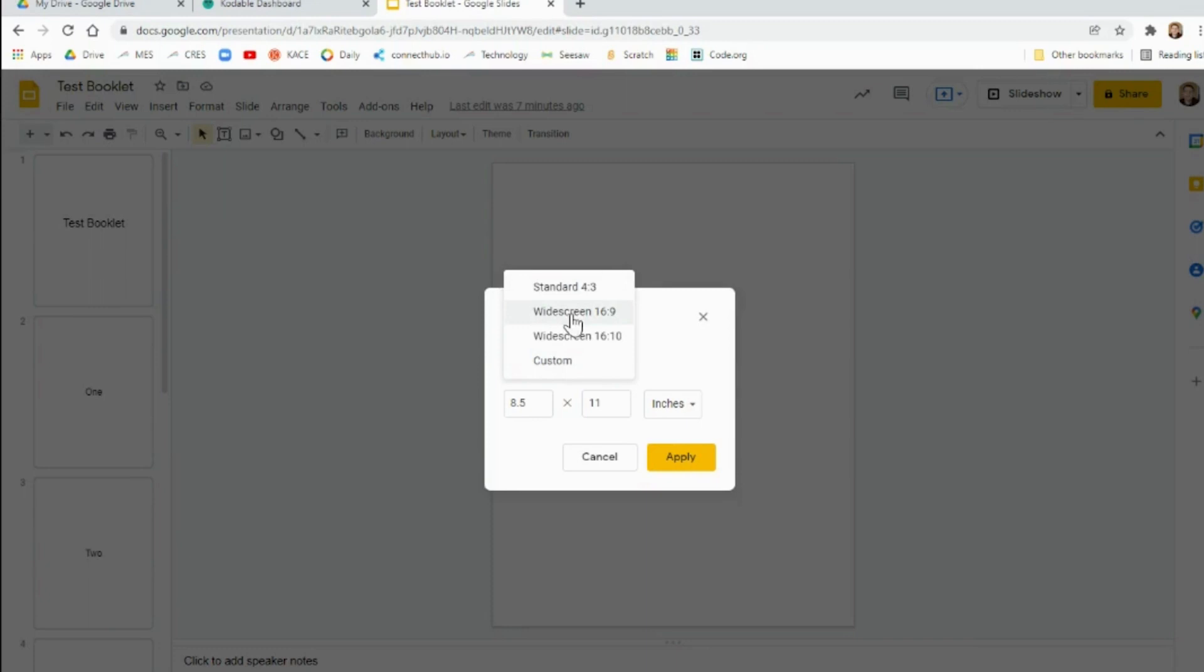it'll be on widescreen 16 to 9. You want to go to Custom and then put 8.5 by 11.